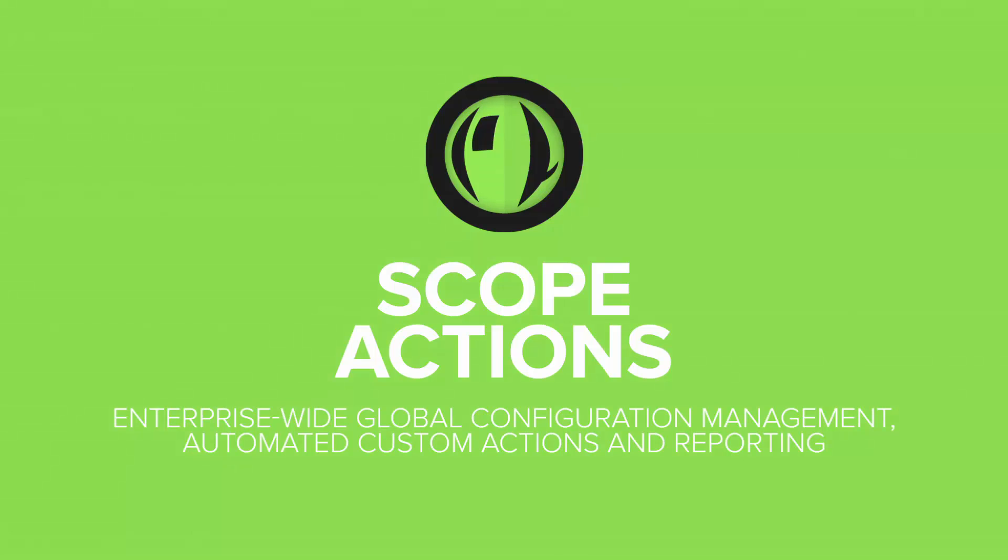For enterprise-wide configuration management, asset management, and inventory, use GoverLand's Scope Actions module.